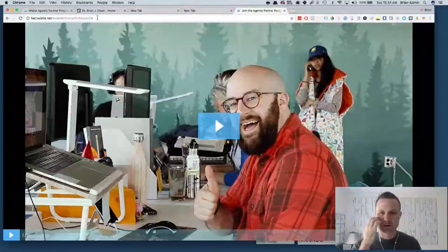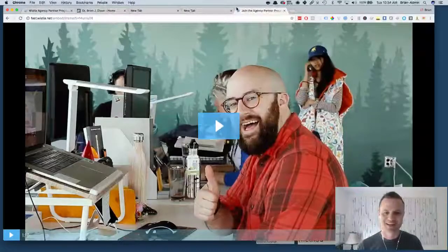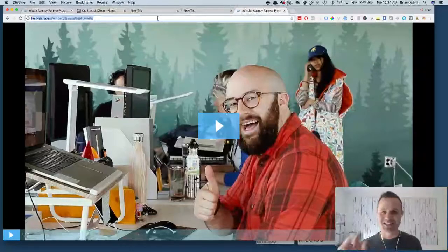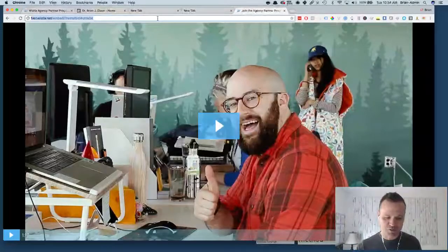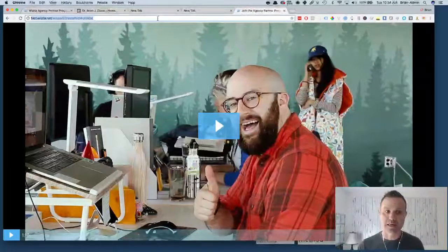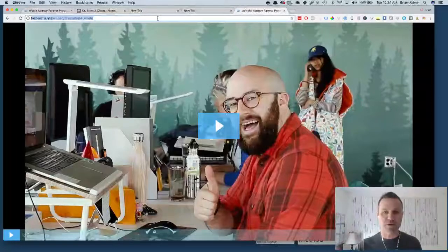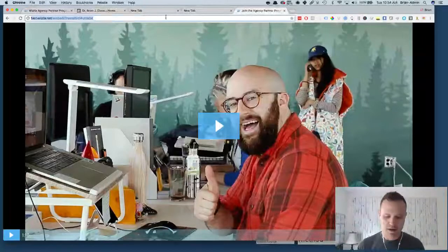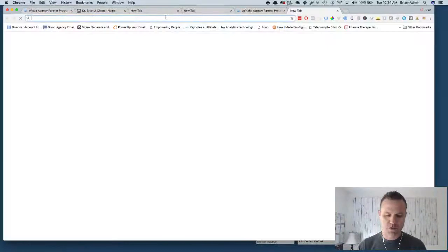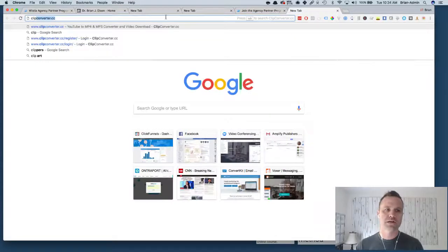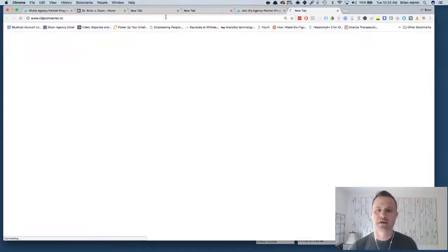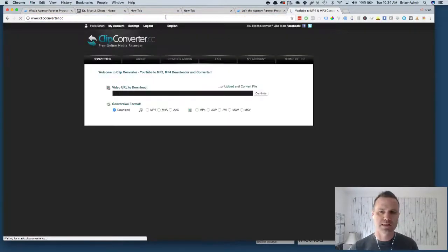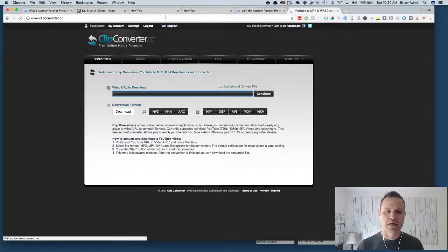You can see, this is the actual video itself. Then I'm gonna copy this link once I've loaded it, make sure it works. I'm gonna copy this link and I'm gonna go to a site called clipconverter.cc.